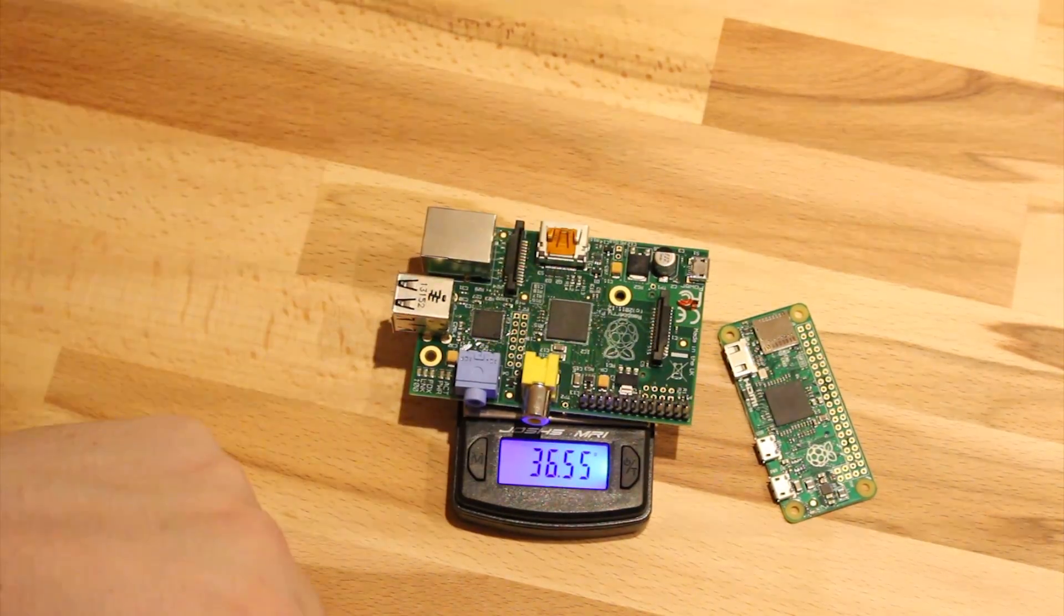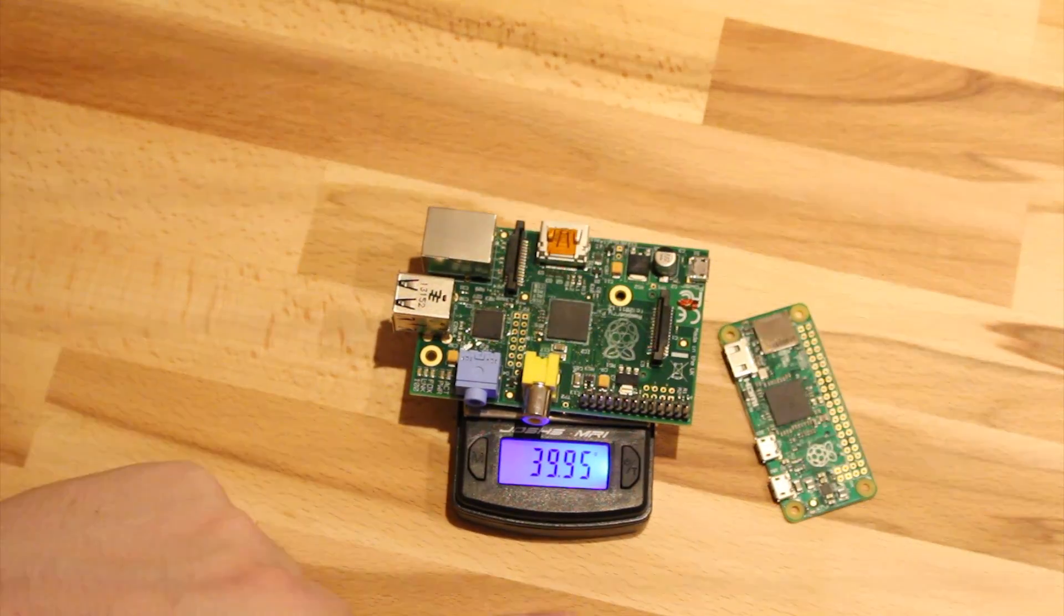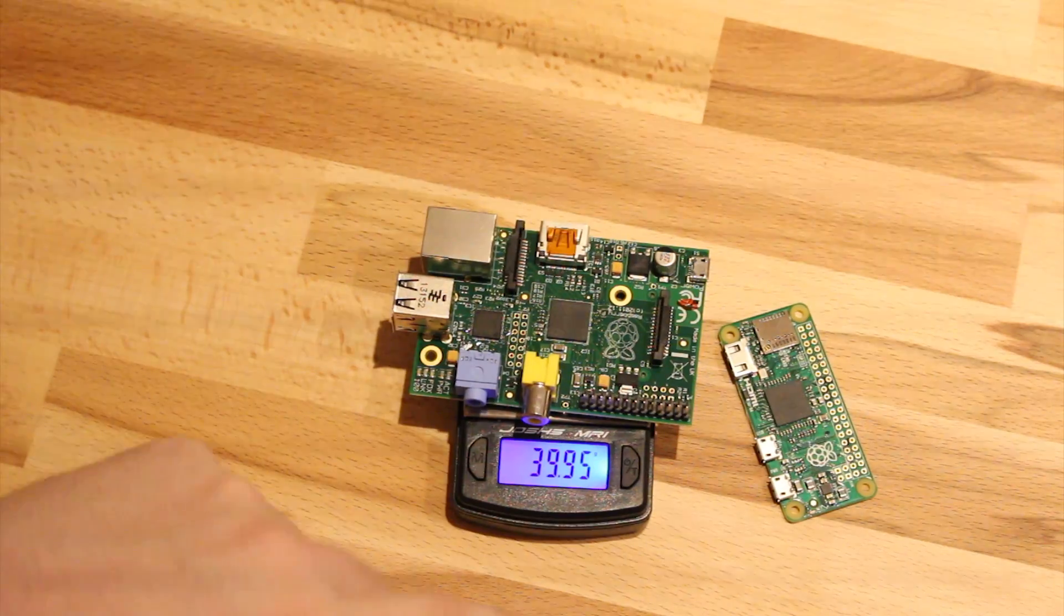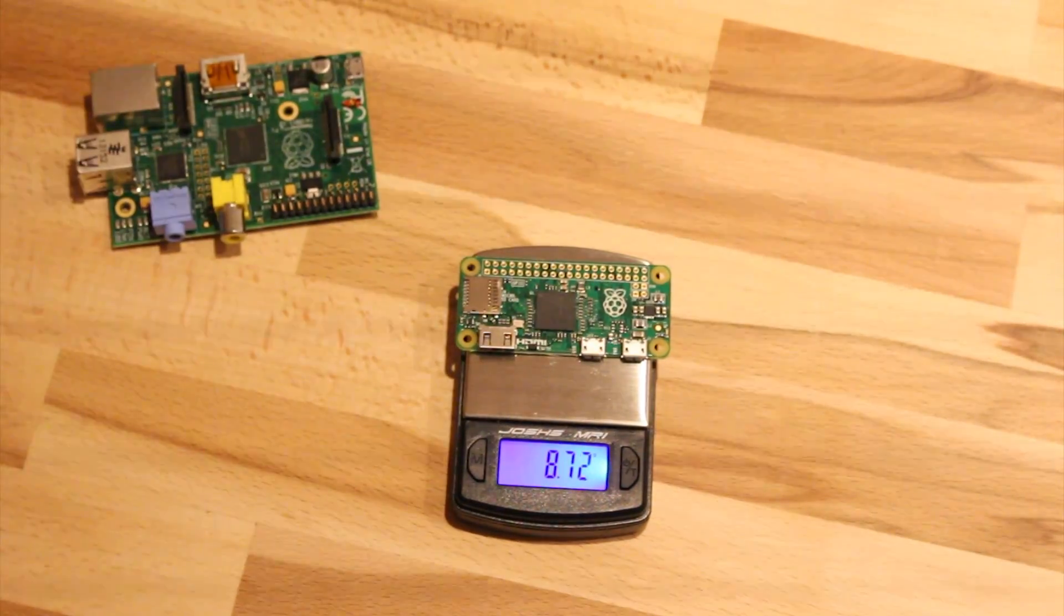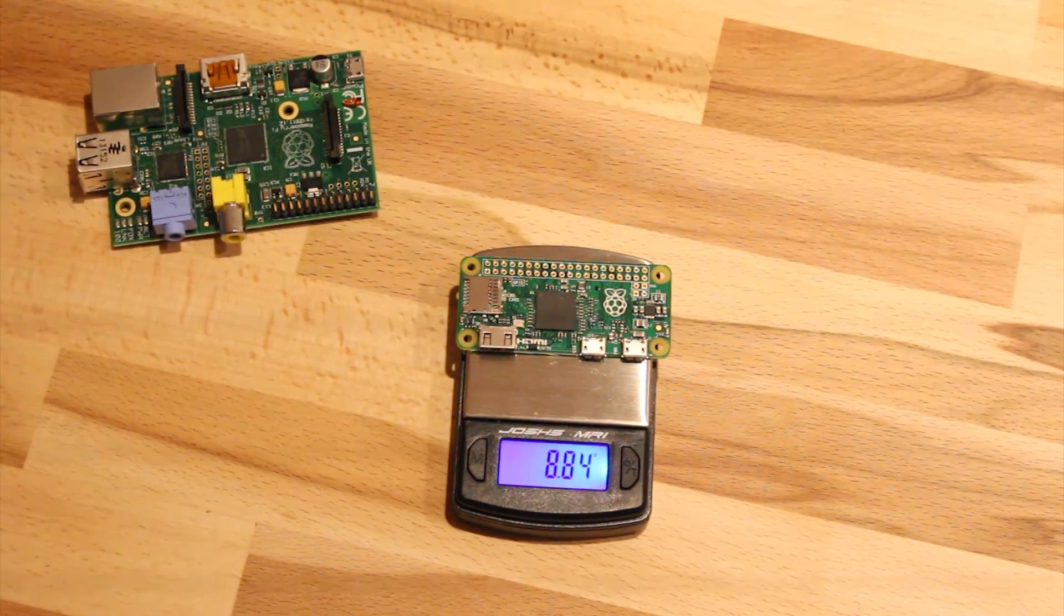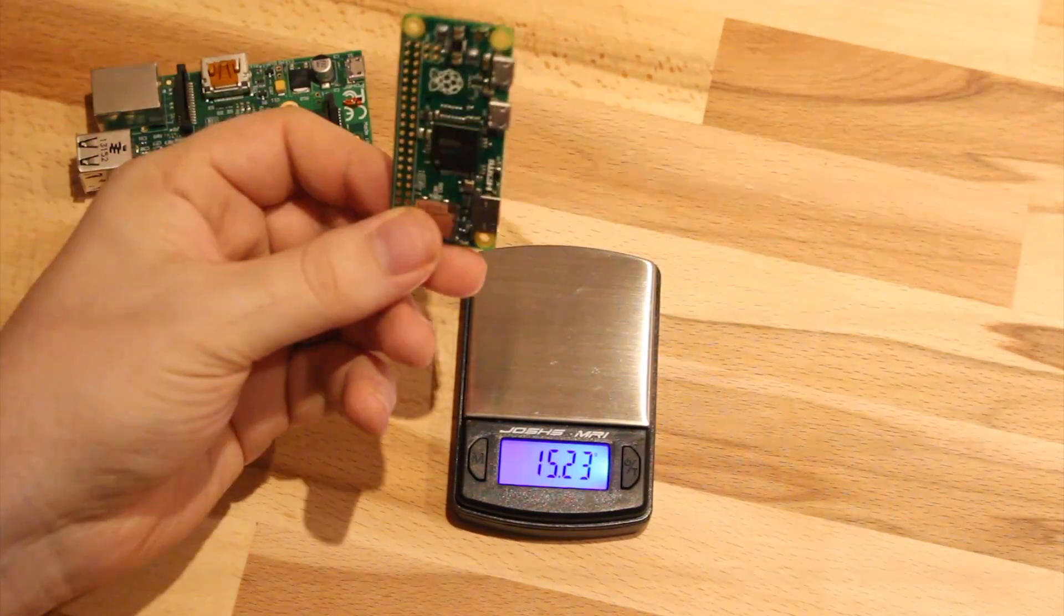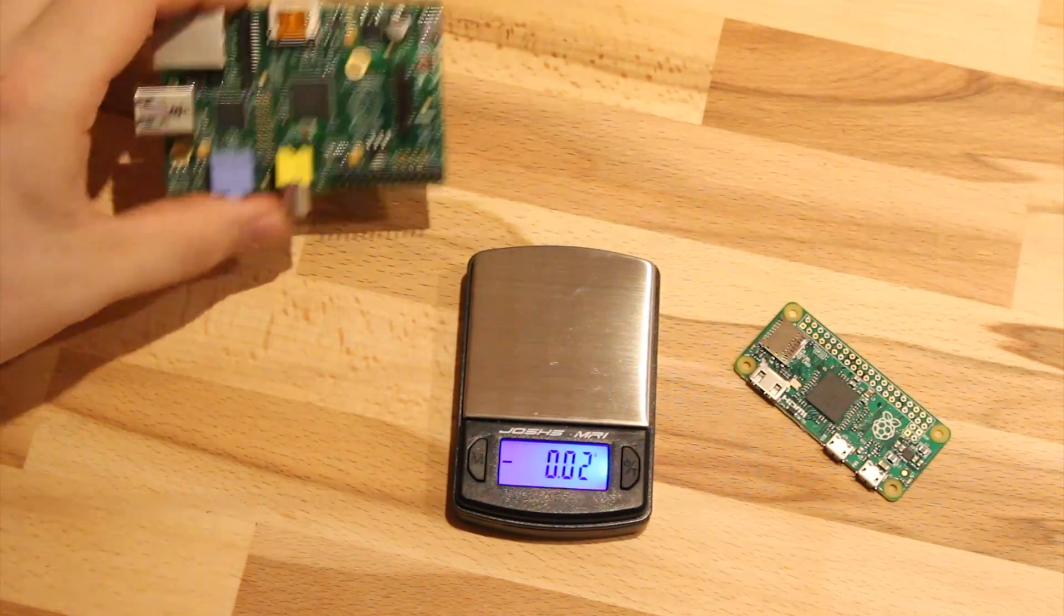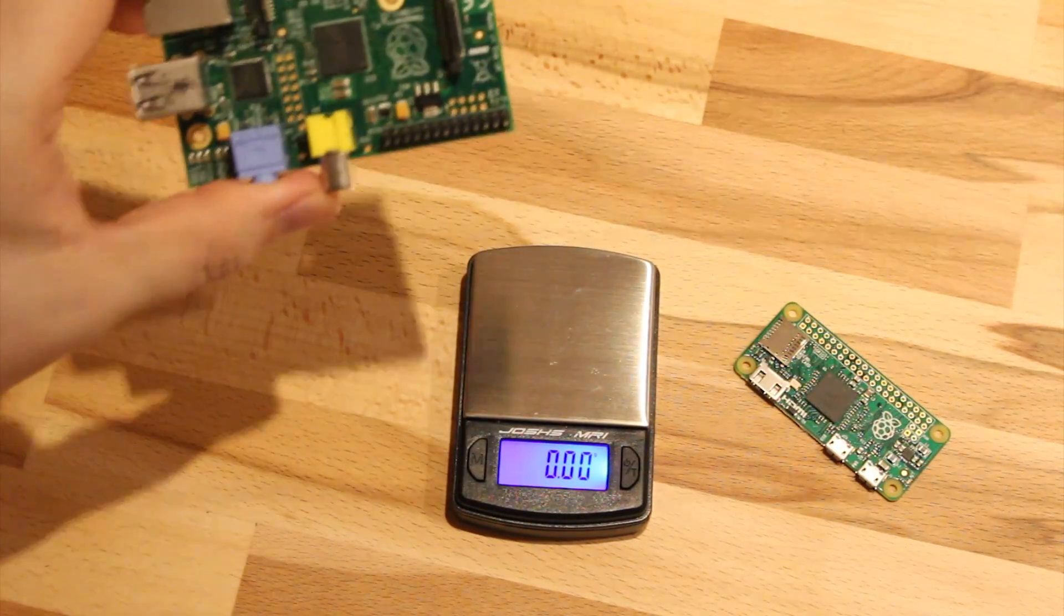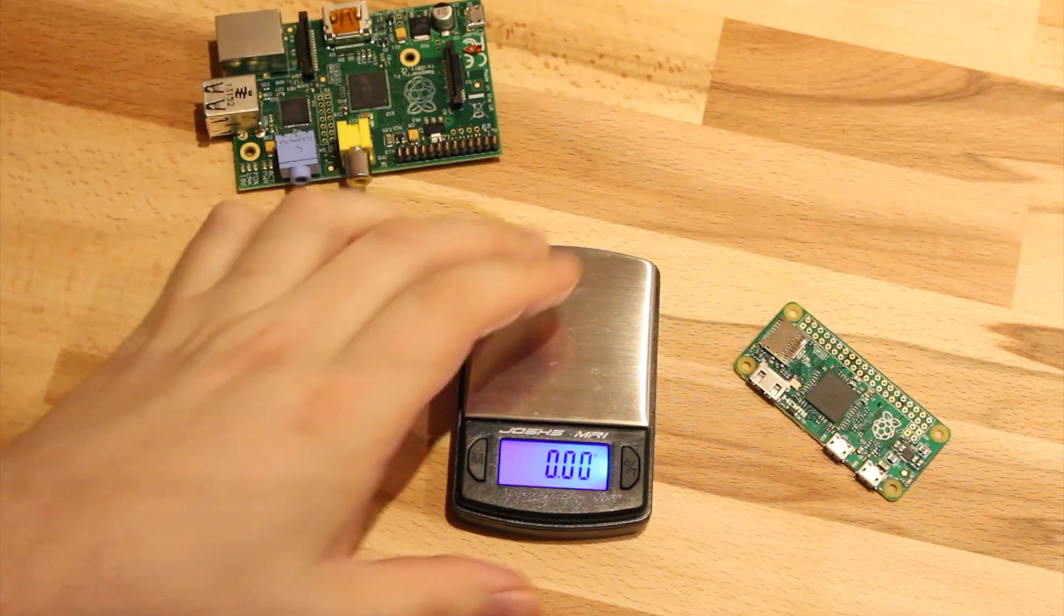Let's see how they compare. The Model B is exactly 40 grams. And Pi Zero is nine. So this thing is four times lighter than this big Raspberry Pi. Big improvement.